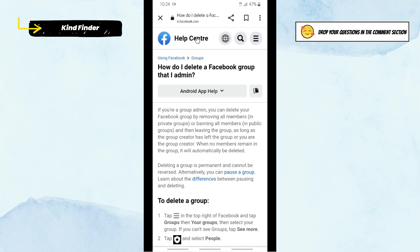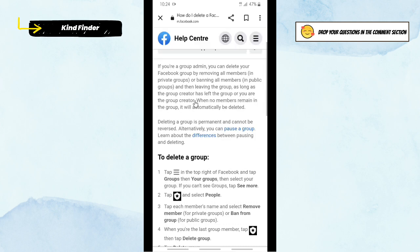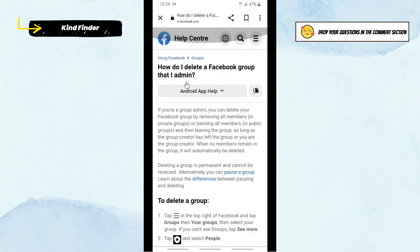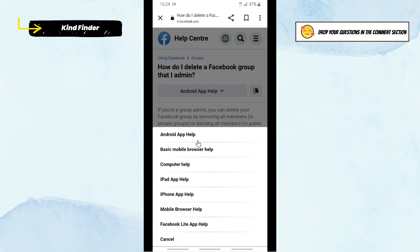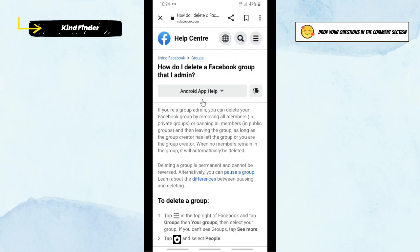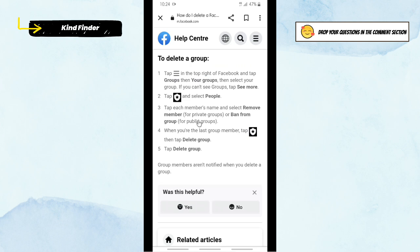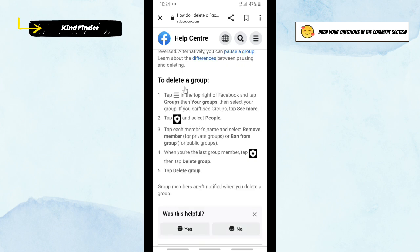Find 'How do I delete a Facebook group that I admin' and you can choose first. You need to choose based on your device. If you're using iPad, iPhone, or Android, you can just choose the suitable one. After that, here you'll see 'To delete a group'.